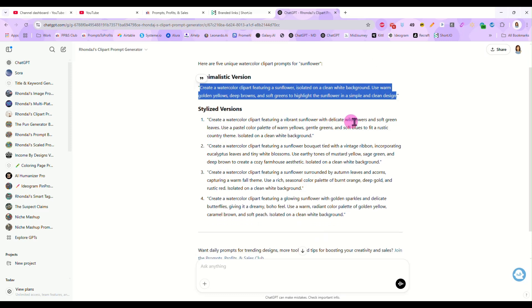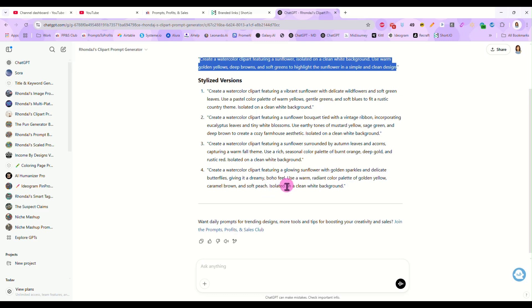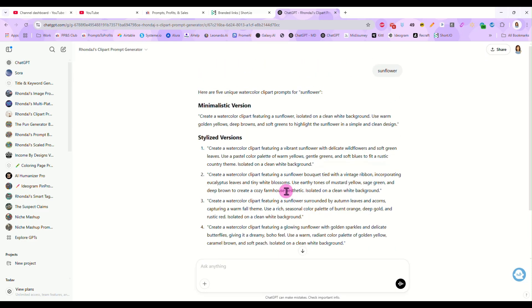It might give us one here with a sunflower and delicate wildflowers. This one is giving us a sunflower bouquet tied with vintage ribbons in a more cozy farmhouse aesthetic. And then this one is a sunflower surrounded by autumn leaves and acorn. So that's more in an autumn theme. And then we have one here with a sunflower with golden sparkles and delicate butterflies with a boho feel. So it gives us a variety of prompts because that's what I taught it to do. Whatever you teach your custom GPT to do is what it will do for you.